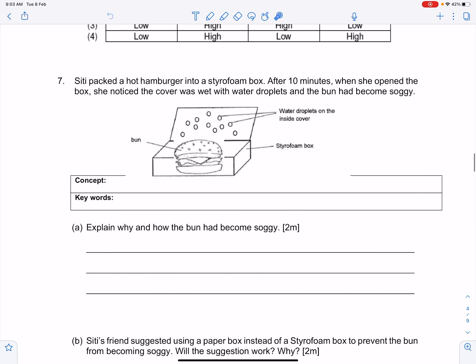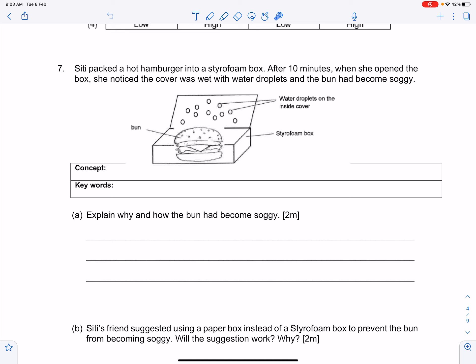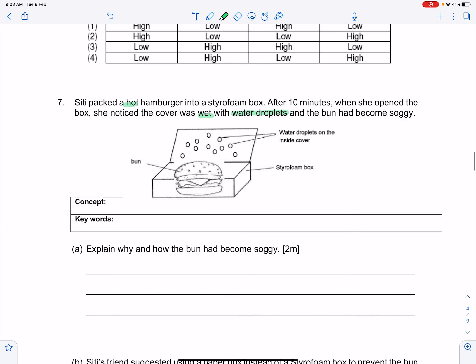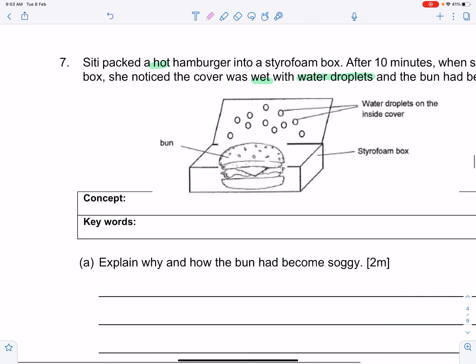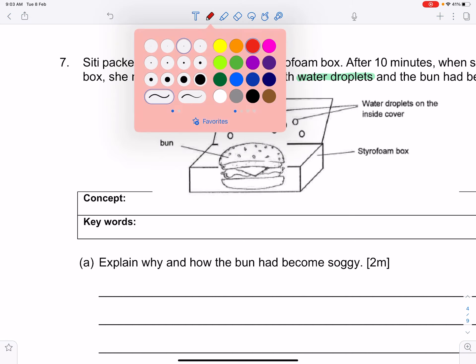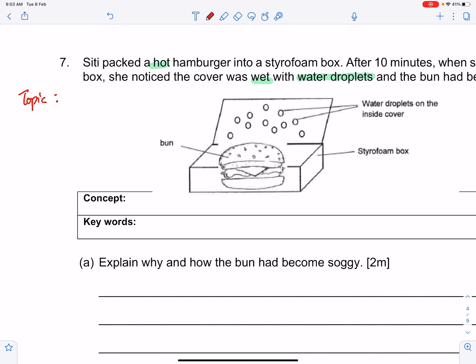The first open-ended question: City packed a hot hamburger into a styrofoam box. After 10 minutes, she opened the box and noticed the cover was wet with water droplets and the bun had become soggy. When attempting questions like this, you should identify the topic and concept. Annotate the question — you see the words 'hot,' 'wet,' and 'water droplets,' so ask yourself which topic involves these words. The topic here is the water cycle.